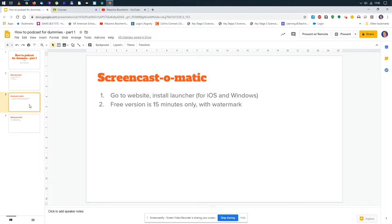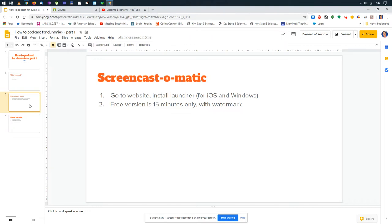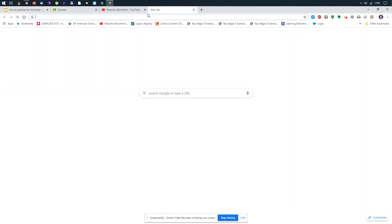What is the package we're going to use? For the first time we're going to use Screencast-o-matic. This is a program you need to go to their website, install the launcher. It's compatible for iOS and Windows and probably also for Chromebooks. Let's see how we do this.